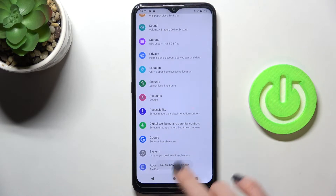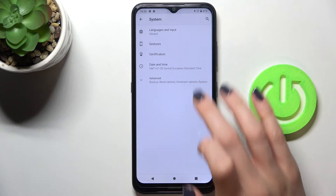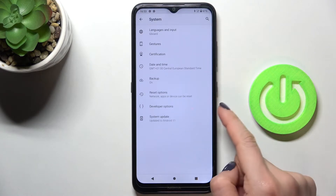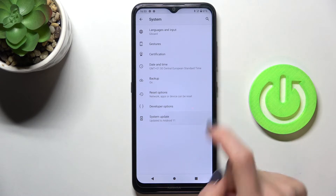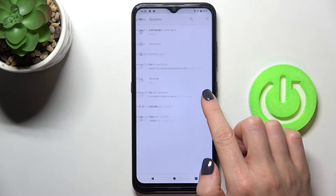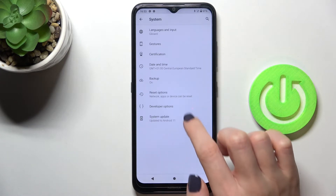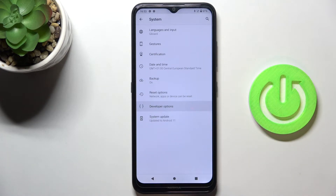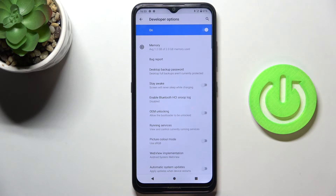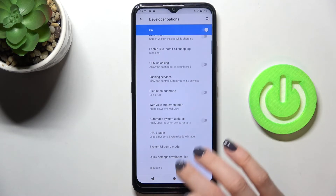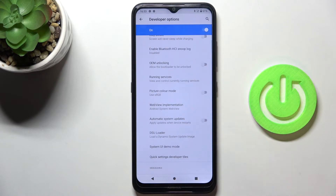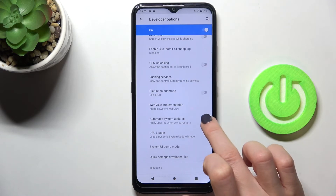So let's go back, pick System, then scroll to Advanced, and here you've got it. Click on Developer Options, and now locate Automatic System Updates.